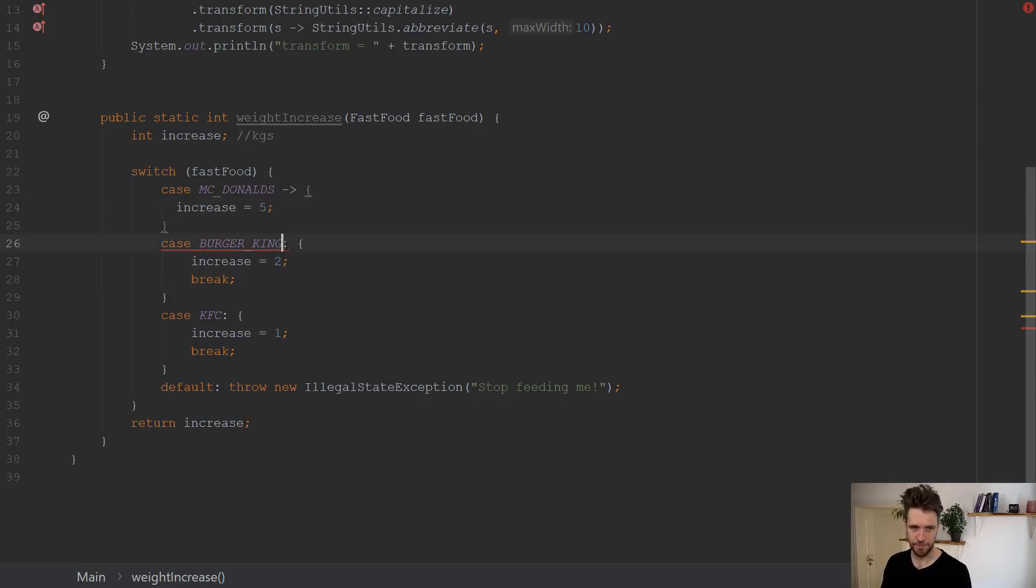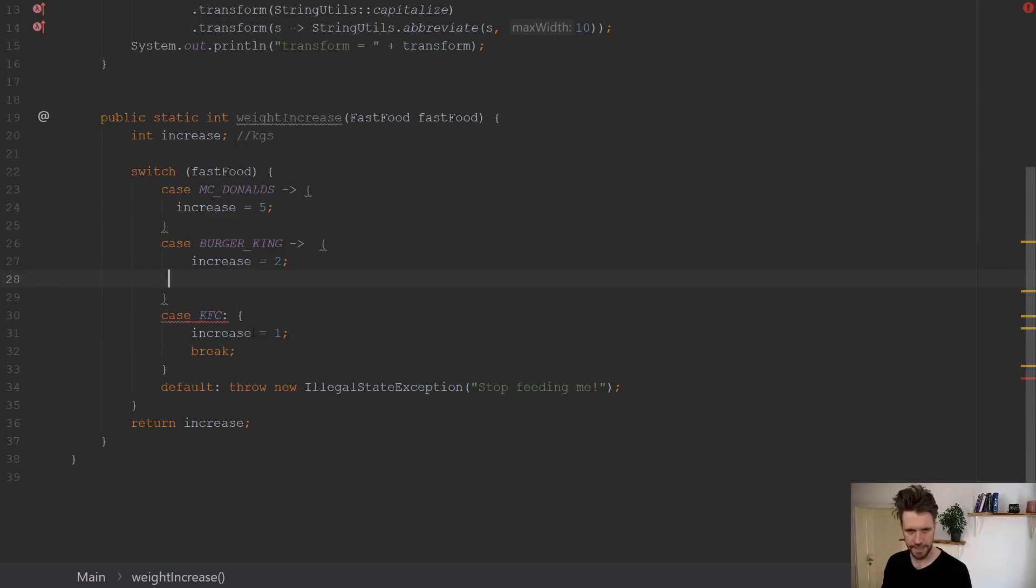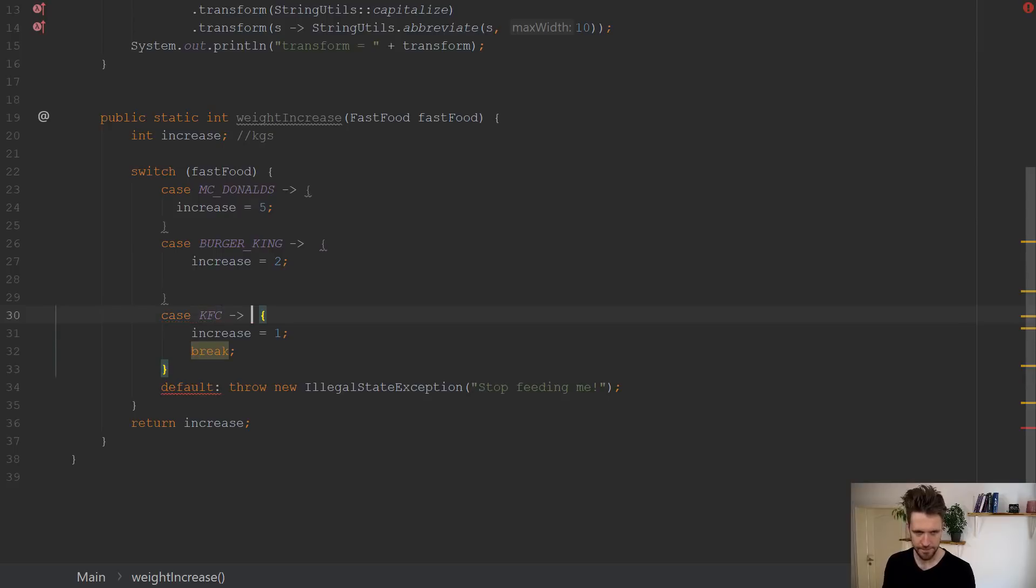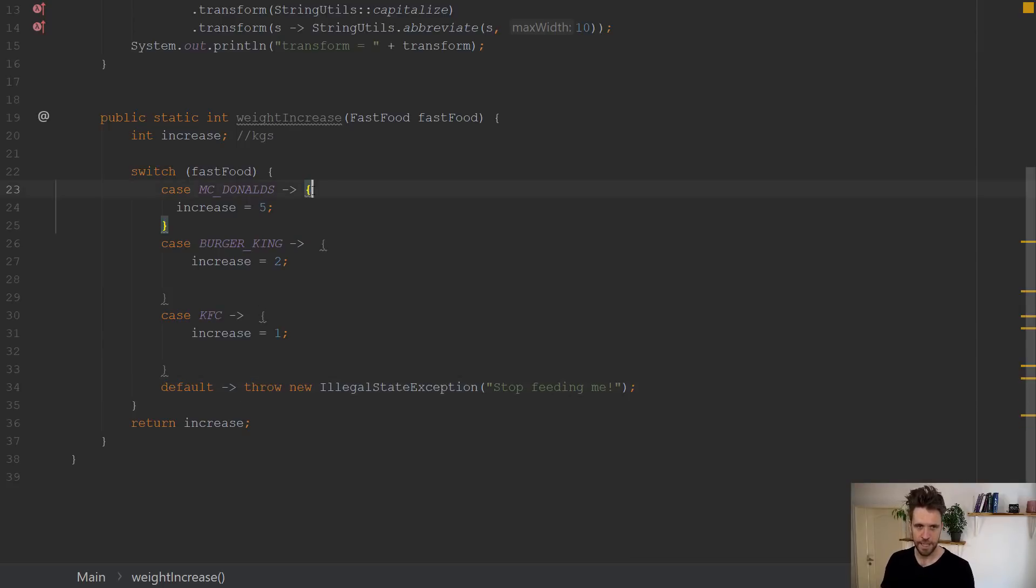Like so. The same for Burger King. Let me just copy that. Like so. Again, delete break. Same for KFC. Delete break. And the default clause again, just like so.